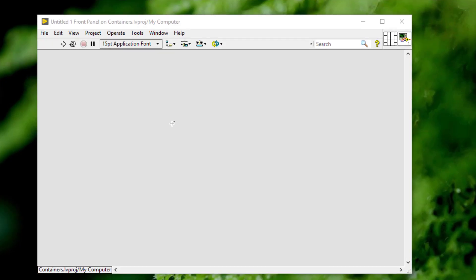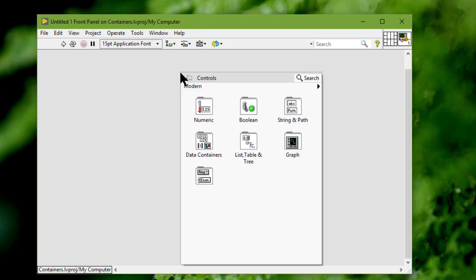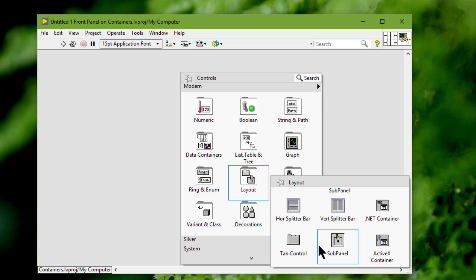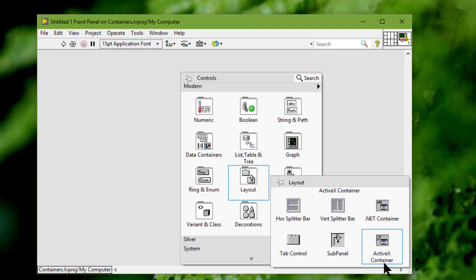We can use the container controls located on the layout palette to group controls and indicators, or to display the front panel of another VI on the front panel of the current VI. We also can use container controls to display .NET and ActiveX objects on the front panel.